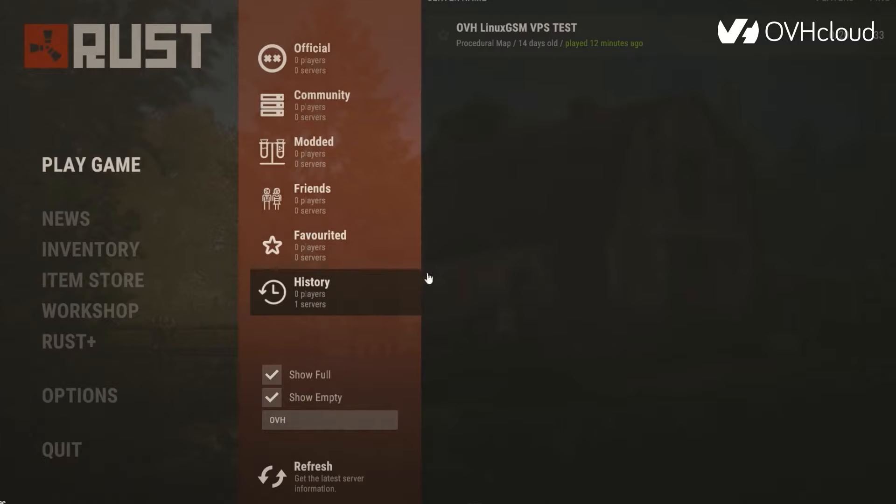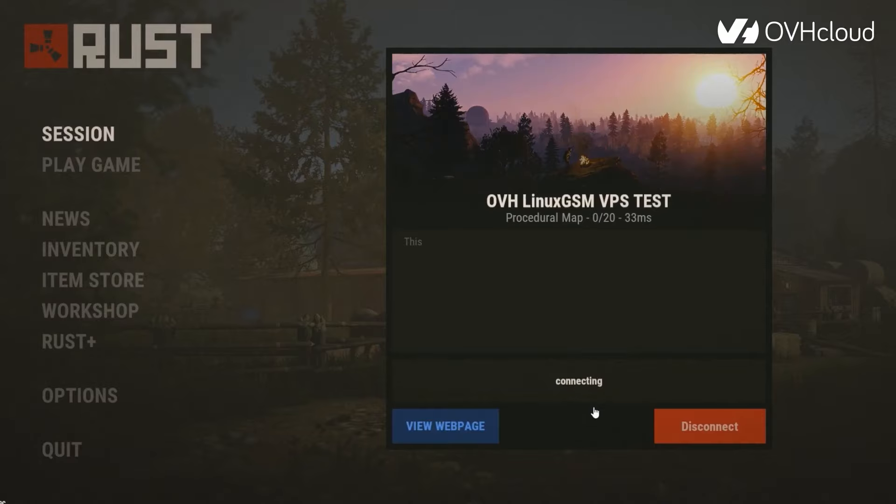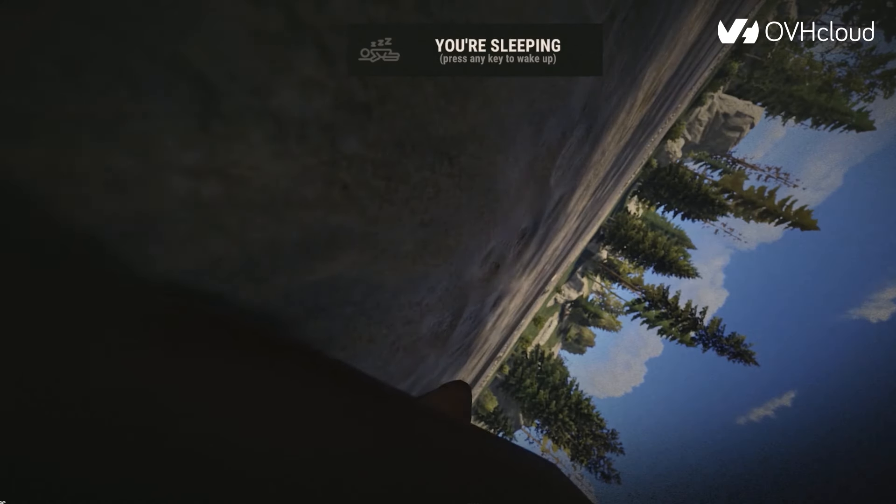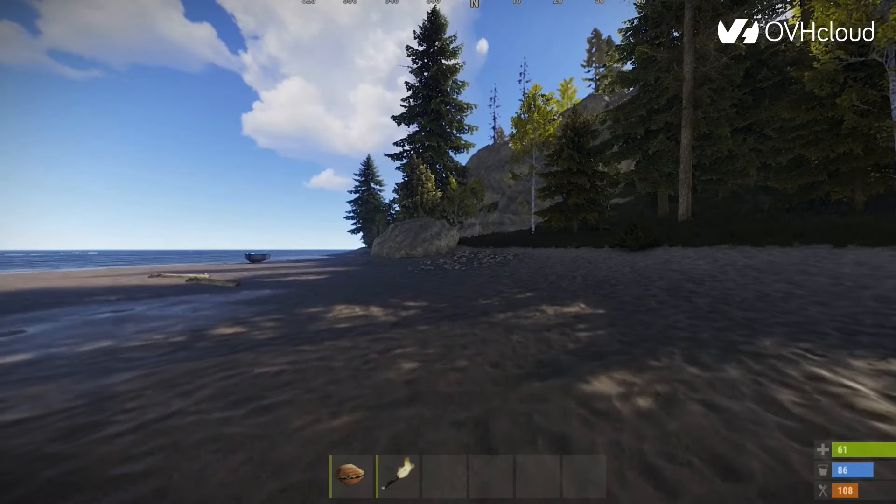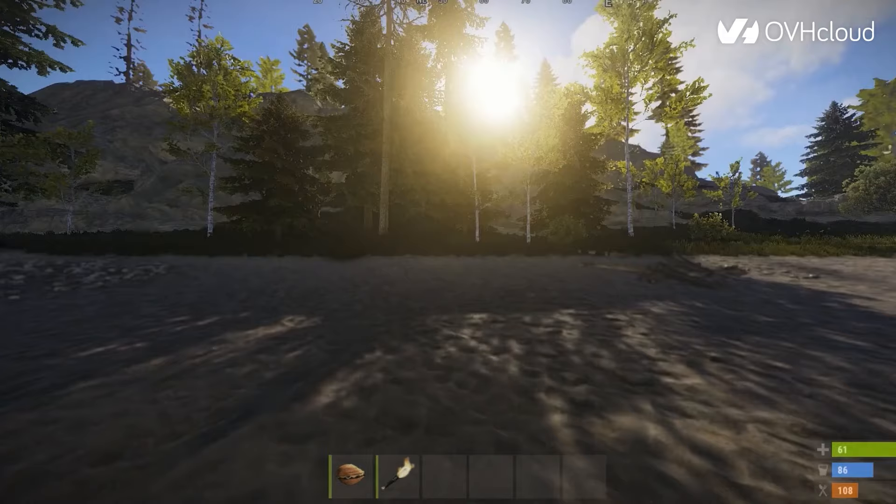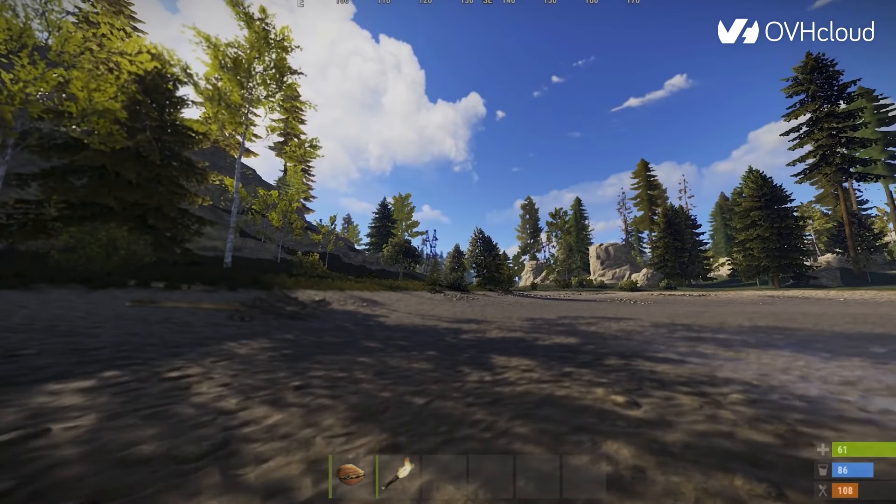Let's go test out our new Rust server. From the server browser, I can search for the name that I created, OVH Linux GSM Test VPS, and then join the server. That's going to load for a second. And look, I'm waking up on a beach, so that is a great sign.